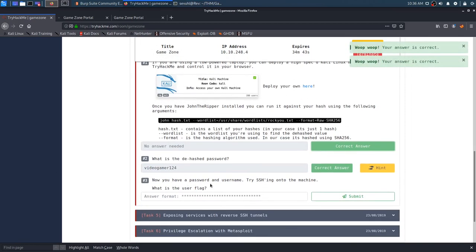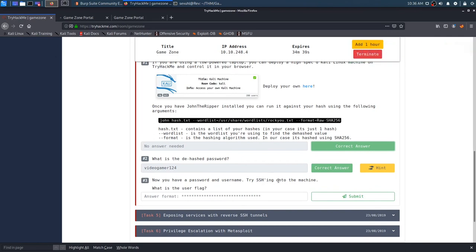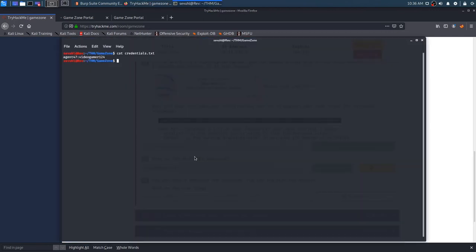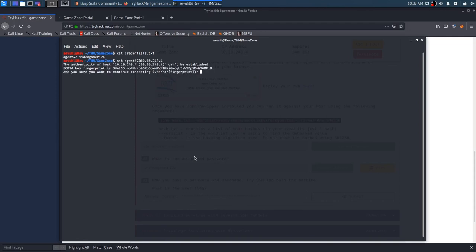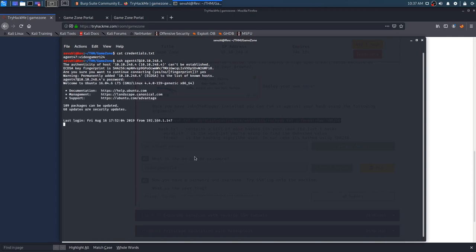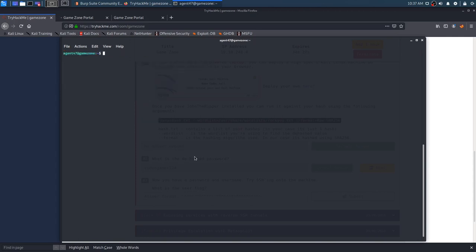And it's going to ask, what is the cracked password? It is video gamer 124. We'll take our freebie as well. And now that we have the password, try SSH-ing onto the machine, what is the user flag? So, let's go ahead and SSH as agent 47 at 10.10.248.4. Should then ask if we want to continue connecting. Of course we do. It's going to ask for the password. We have that video gamer 124.